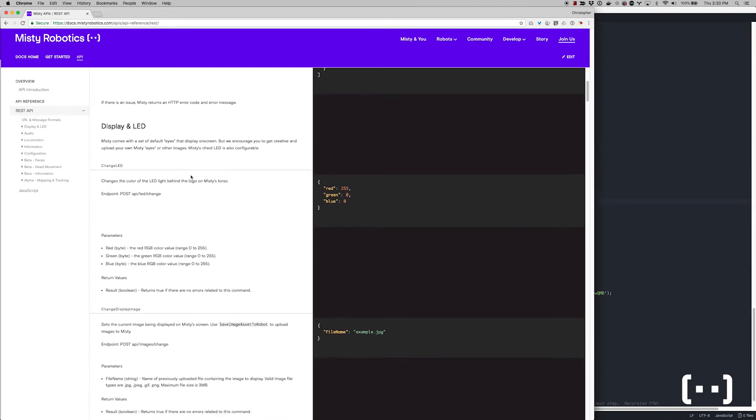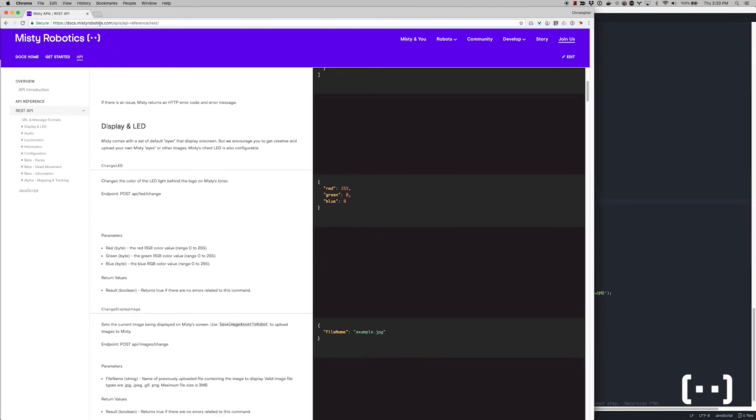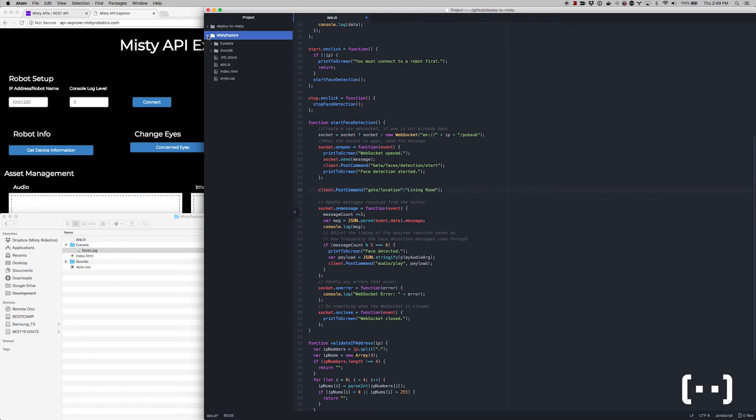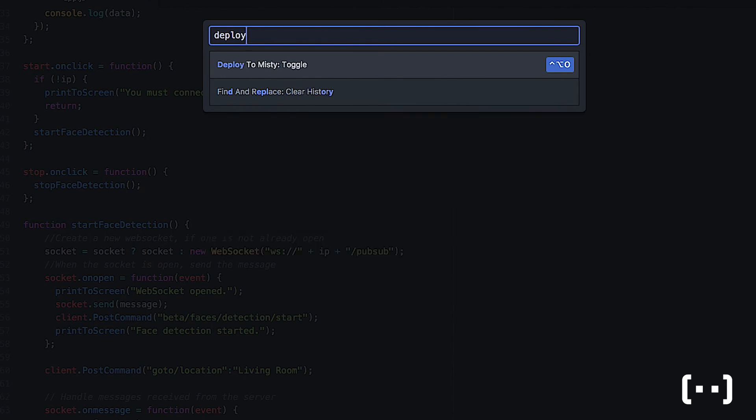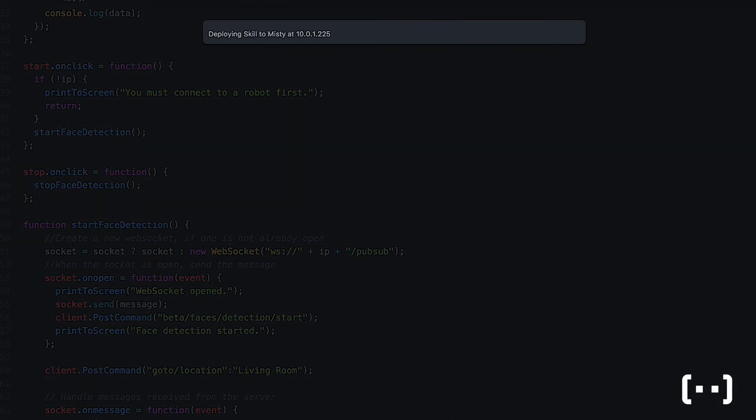Now let's talk about how you can make a fully autonomous MISTI skill. We support several different methods, but the easiest is to use our Atom-based MISTI IDE. Here you can write your skill in JavaScript and add custom eye sets, display graphics, and sounds. Then deploy your application to MISTI.